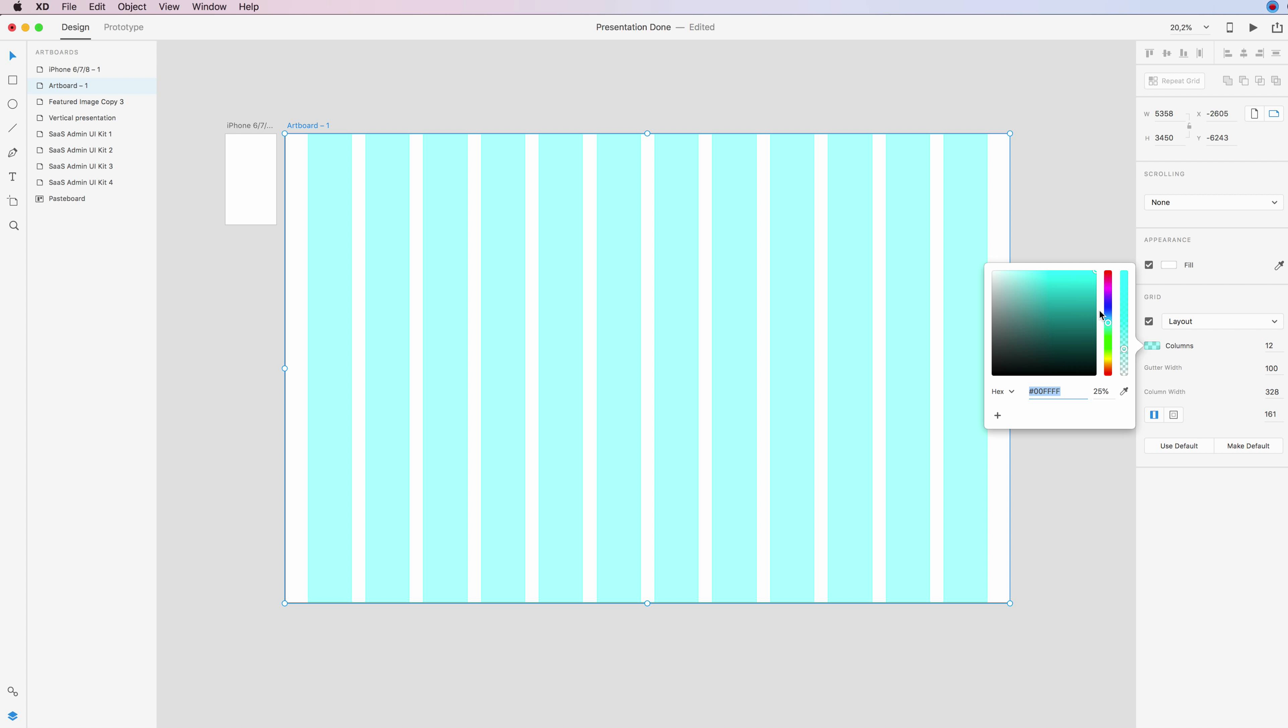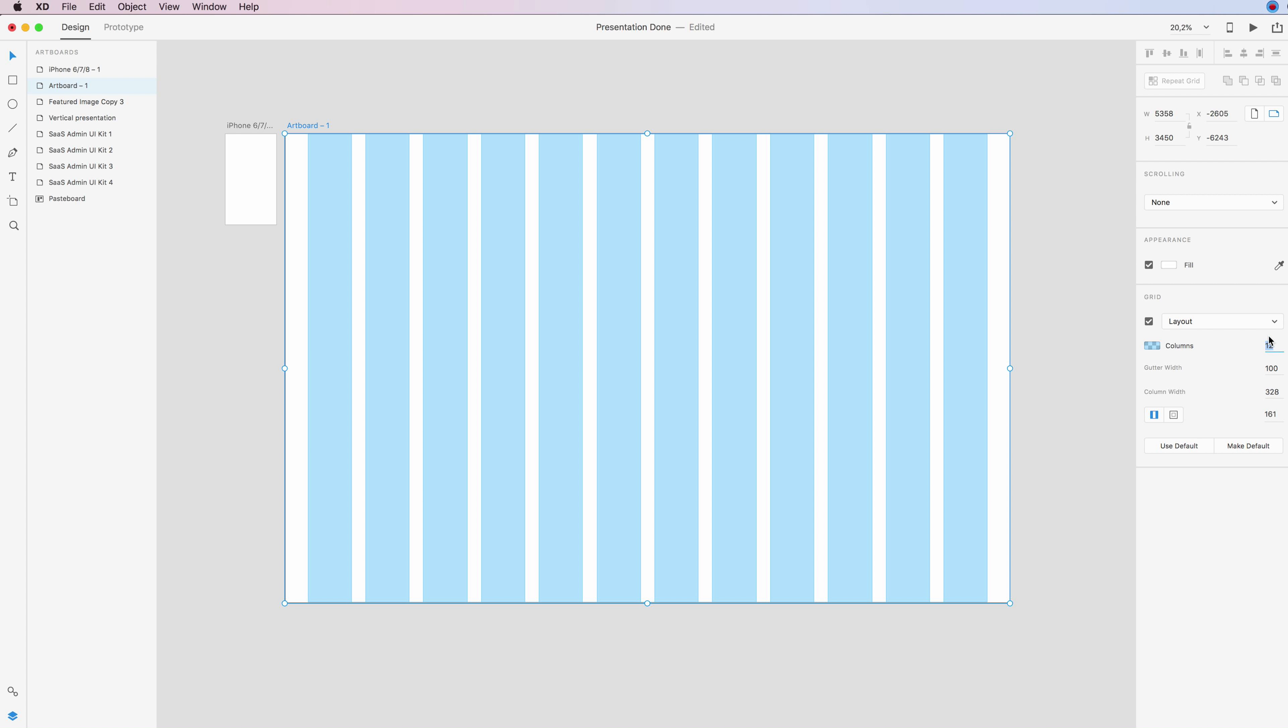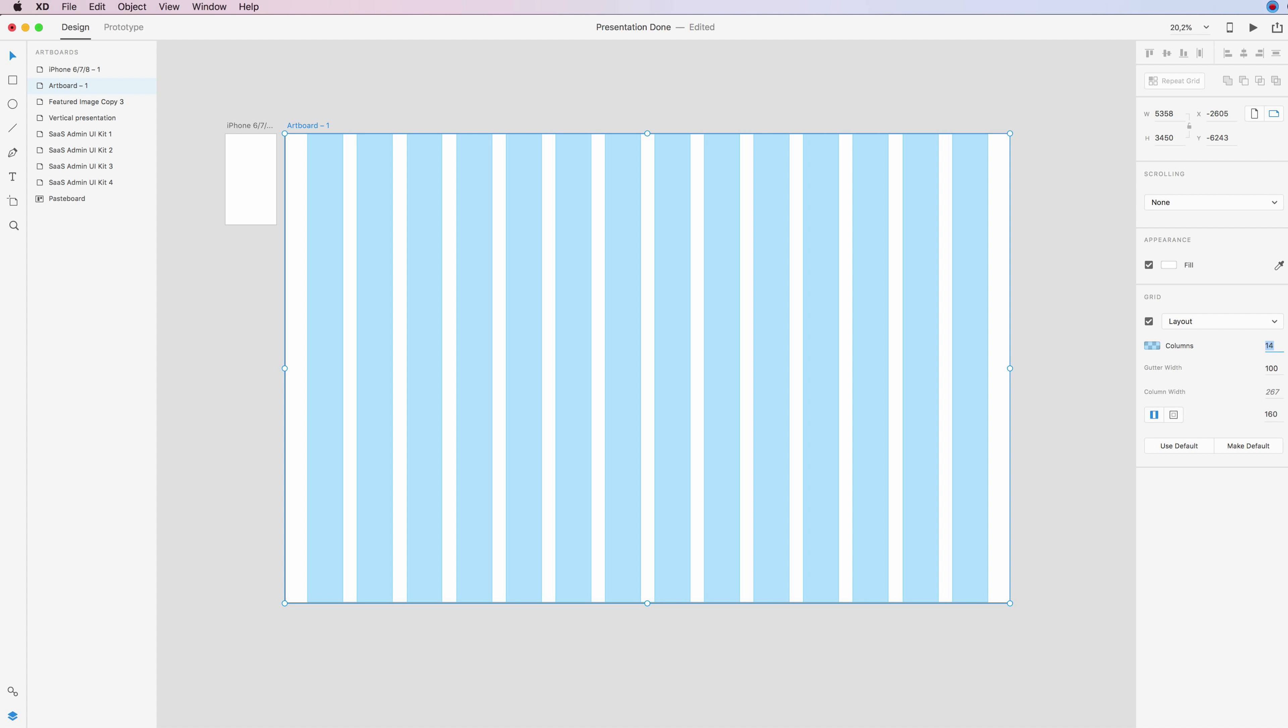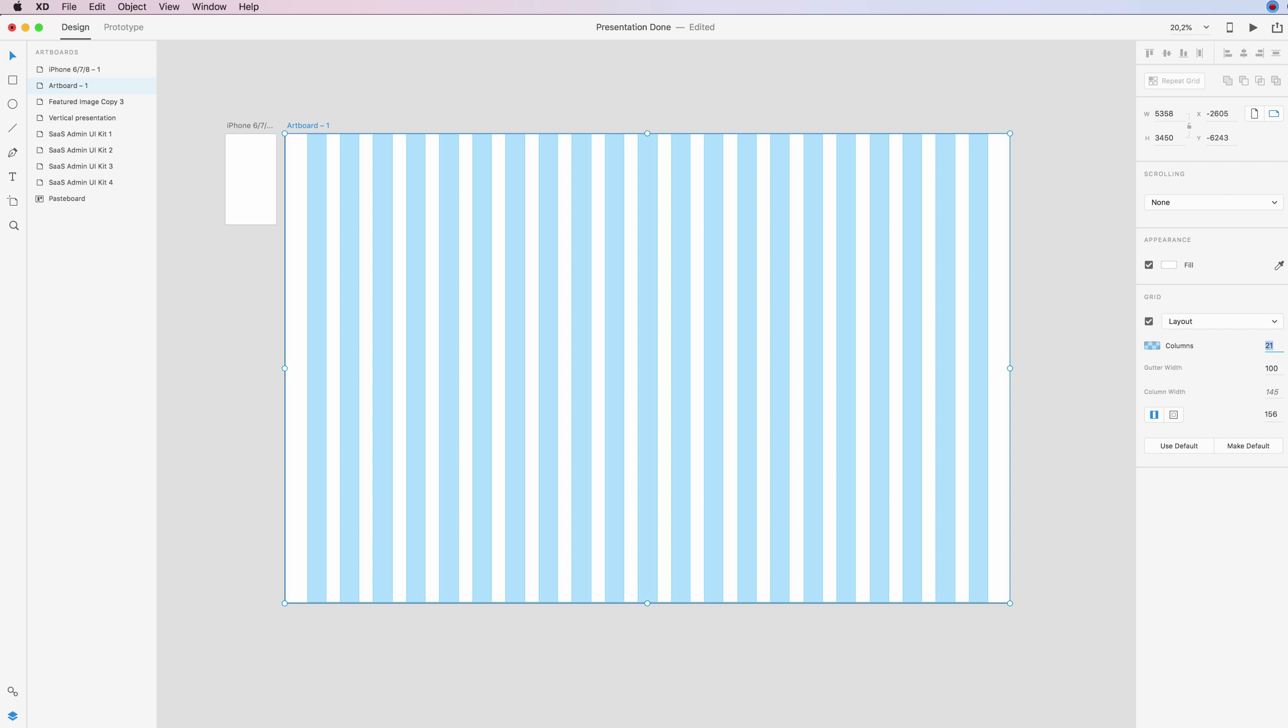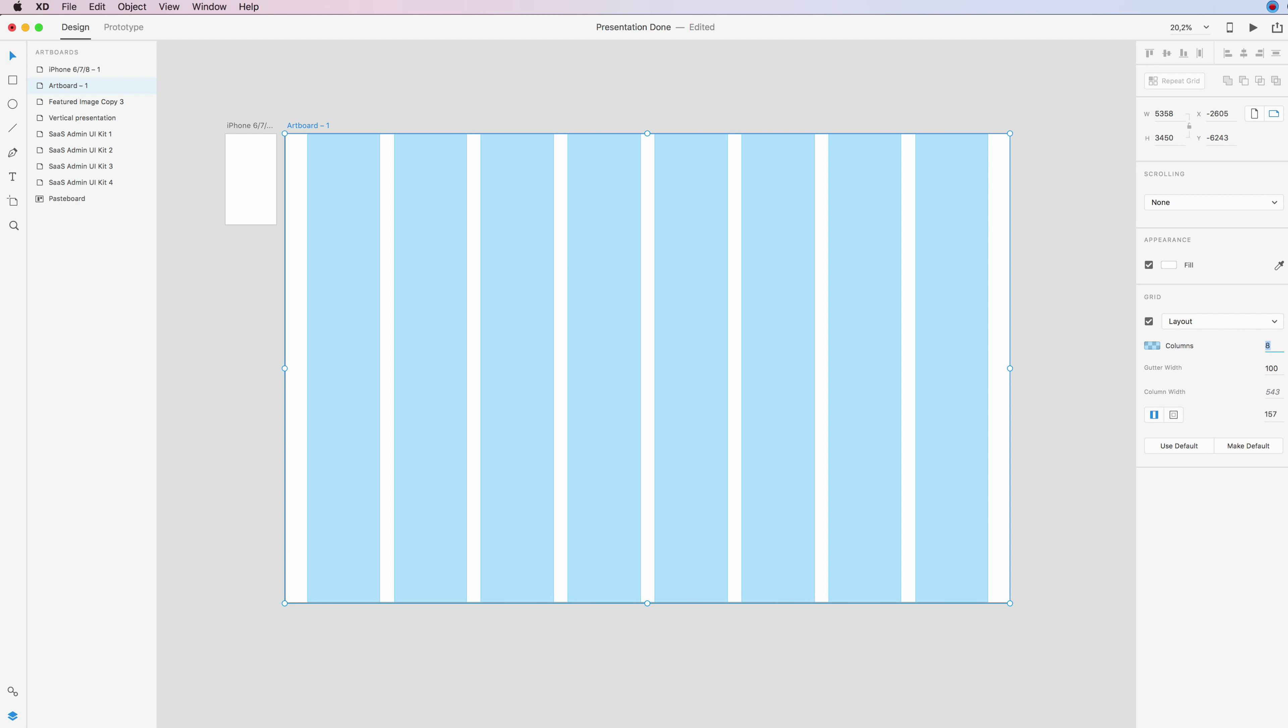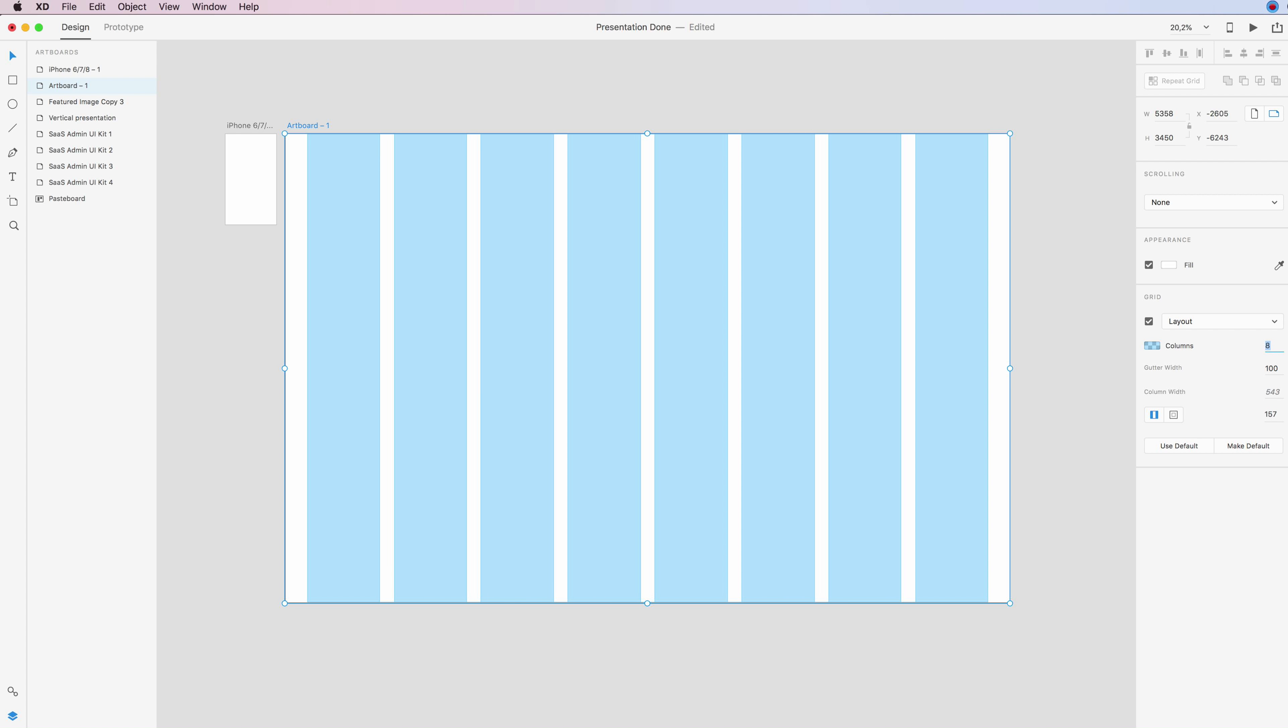So you can simply click here in order to change the color of the grid, and you can also change the number of columns. So if we add some more, you can see how it changes and we can have any number that you want basically.